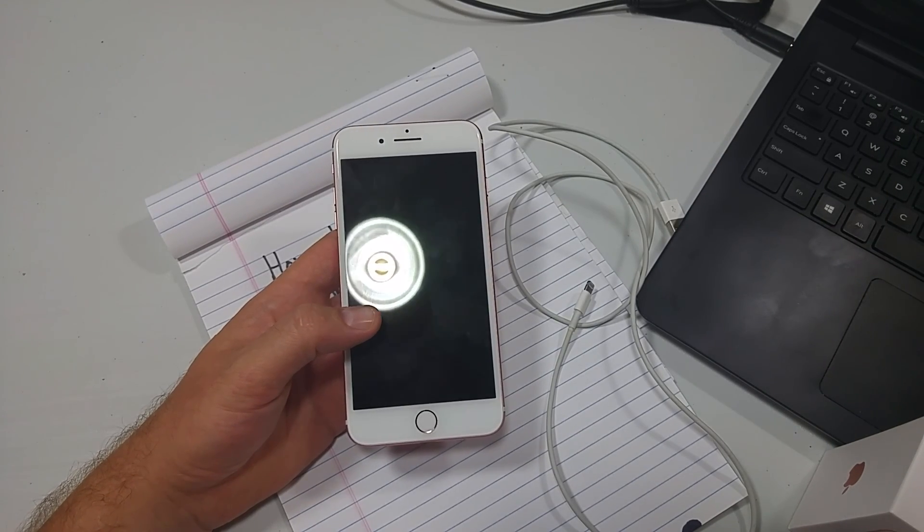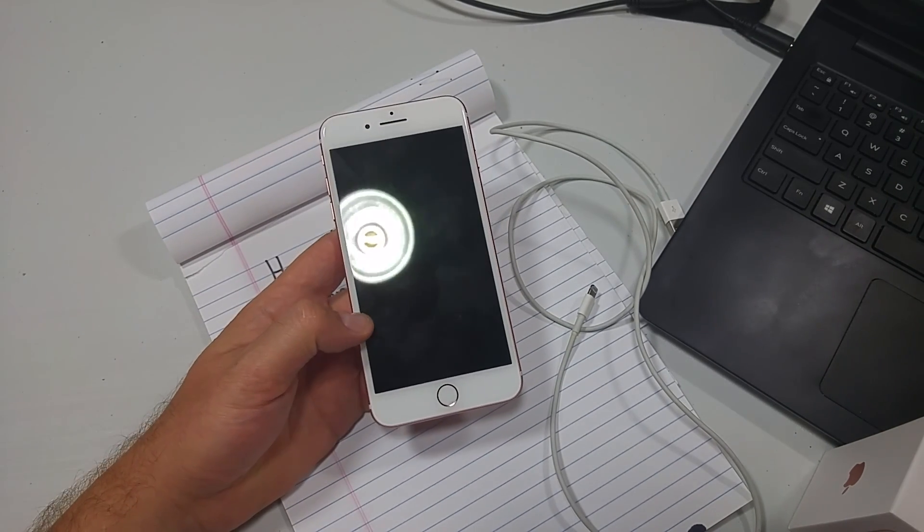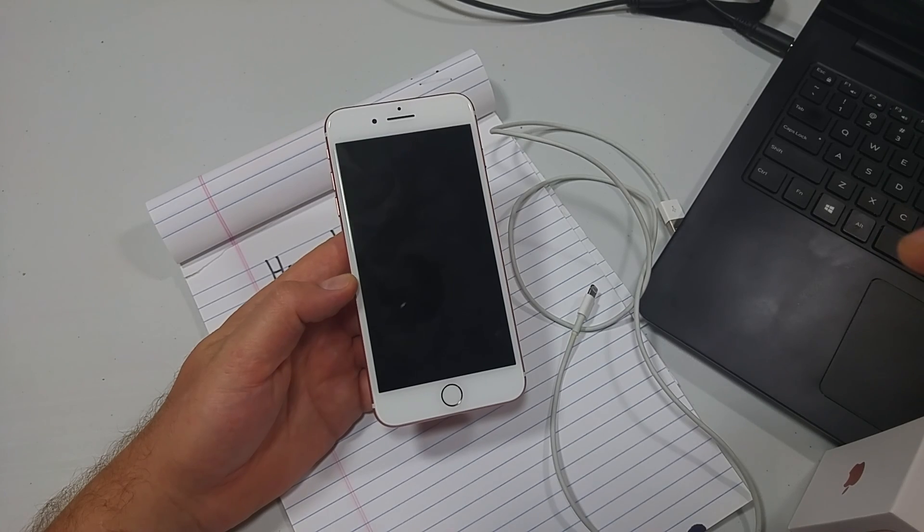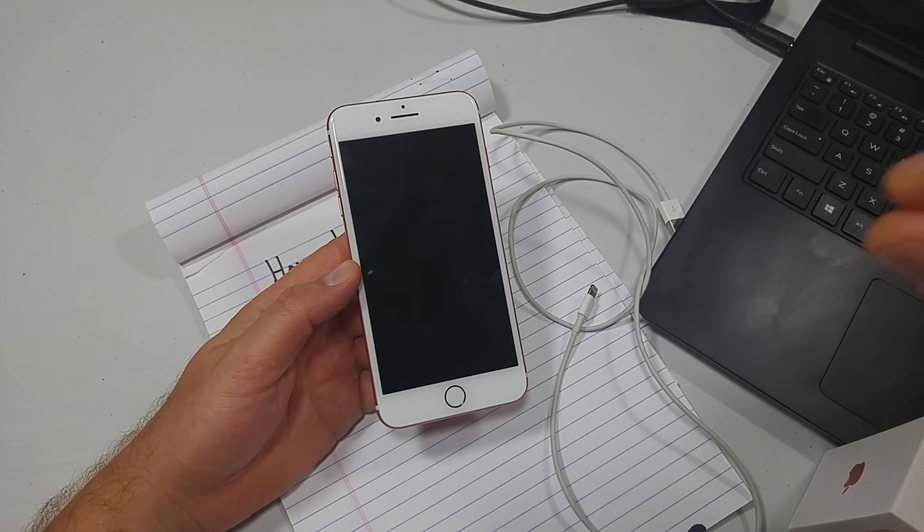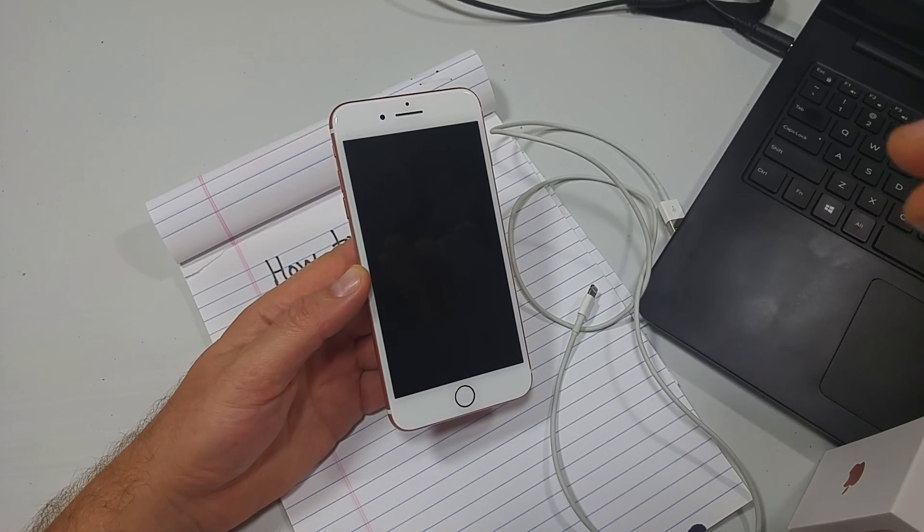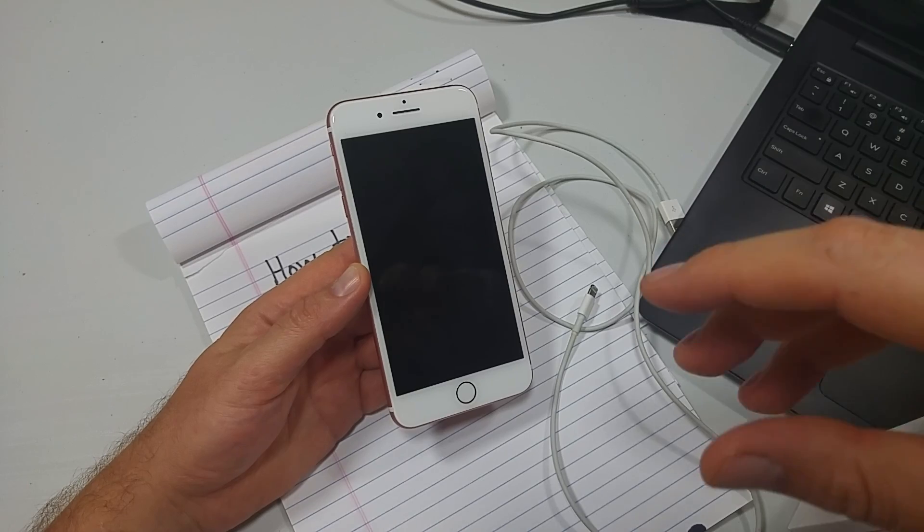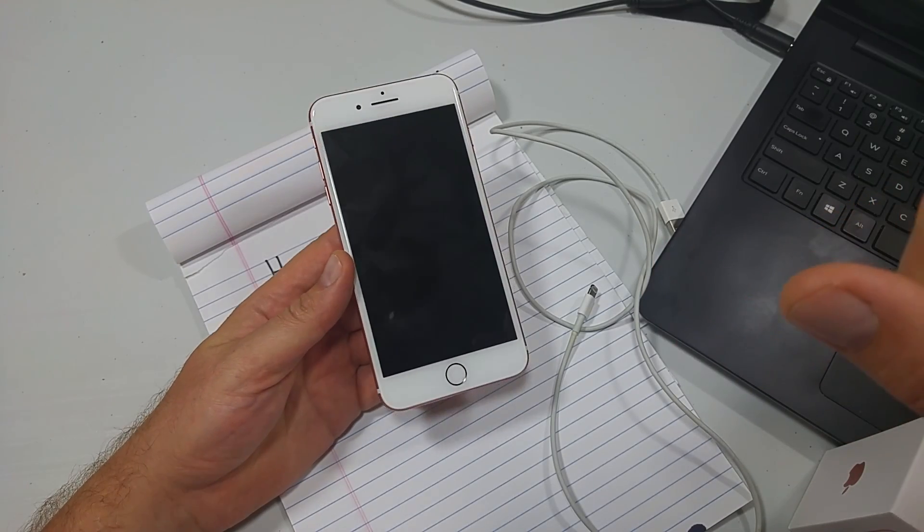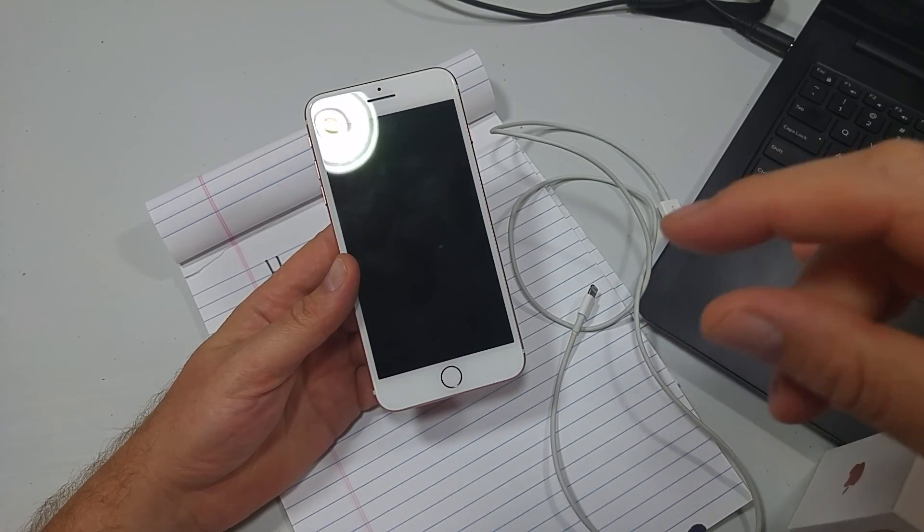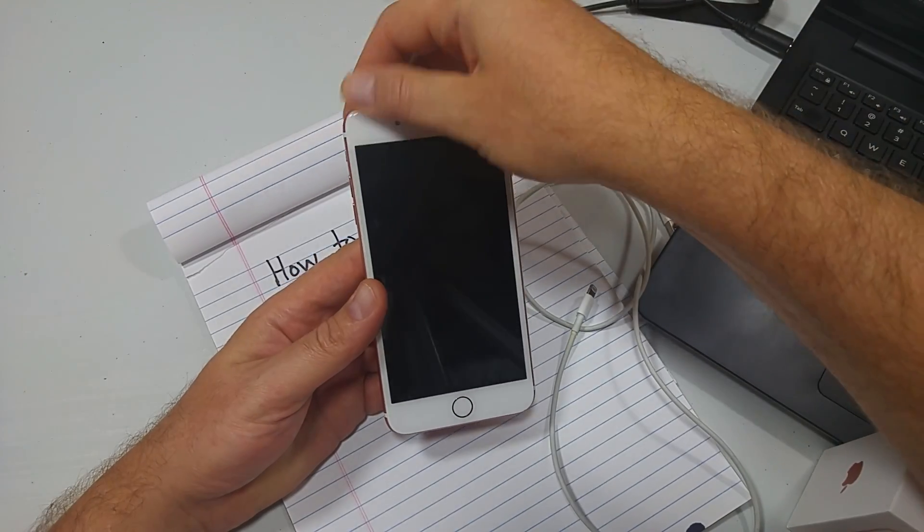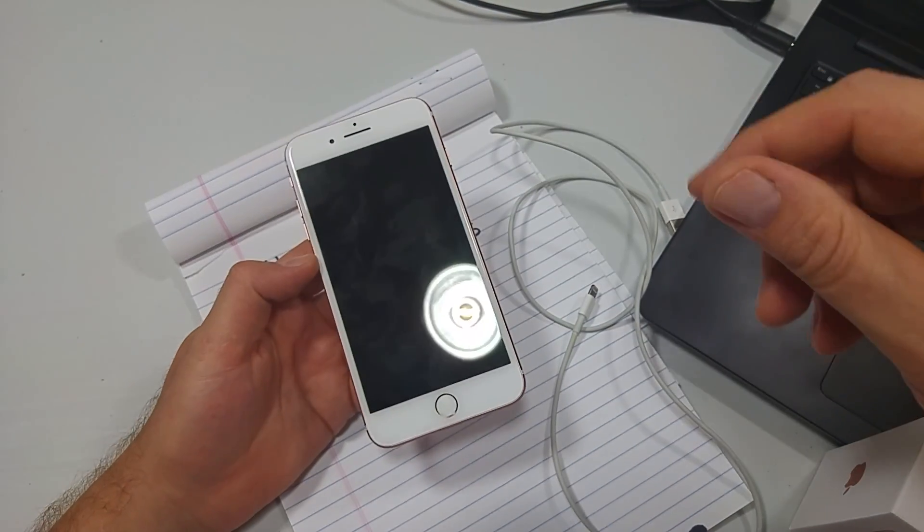This is a quick informational video. I'm going to show you how to restore your iPhone 7 or 7 Plus through iTunes. By restoring your device through iTunes, it'll erase everything and reinstall the operating system. You'd want to do this if your phone's having issues and you can't get it fixed.